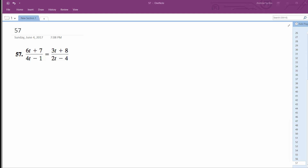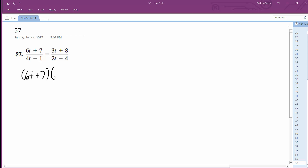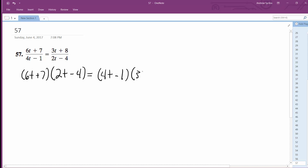Alright, so we want to solve for t. To do this, I'm just going to cross multiply. So it's going to be 6t plus 7, times 2t minus 4, is equal to 4t minus 1, times 3t plus 8.